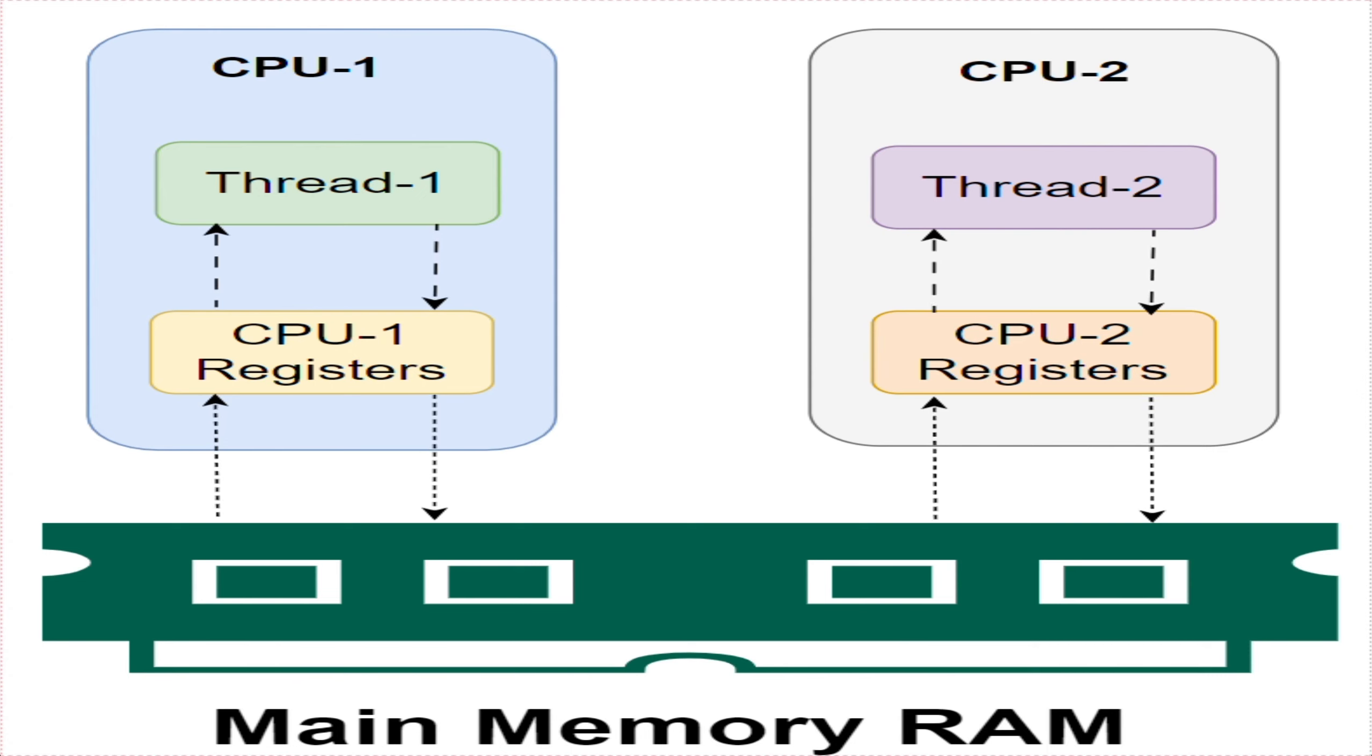With non-volatile variables, there is no guarantee about when the JVM will actually read the main memory and store the details in CPU registers or write the data from CPU registers back to main memory.